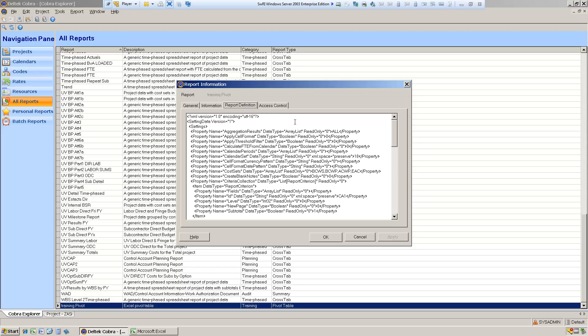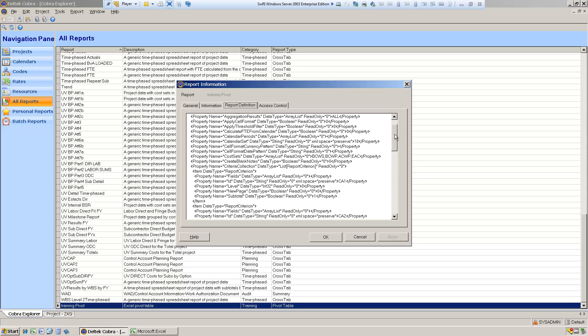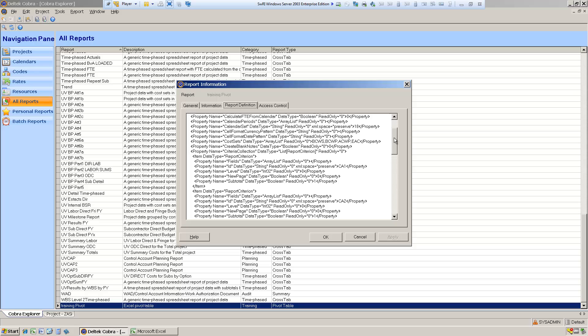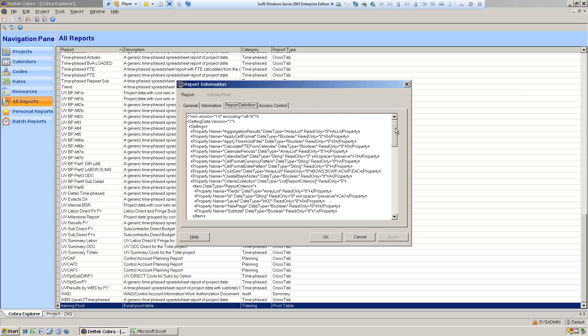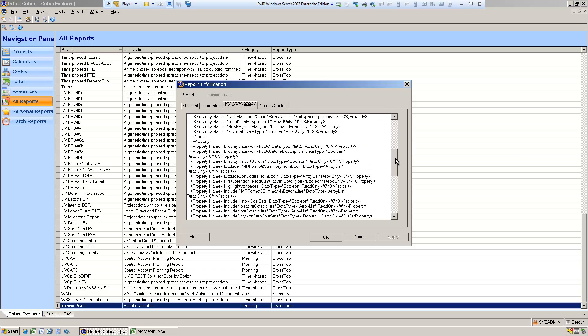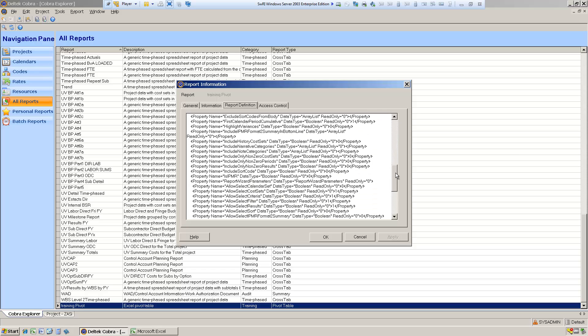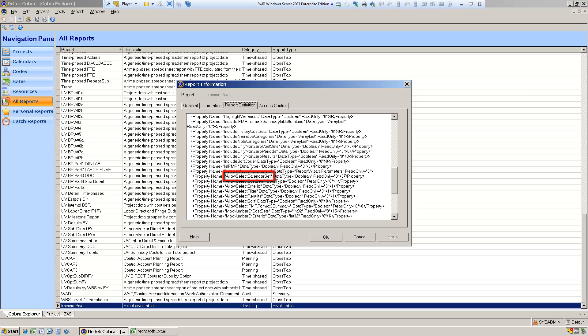These are properties that are passed to the report. Some properties here are lists of things — for example, the cost sets property is a list of cost sets that will be passed to the report by default. There are other properties that are Boolean flags indicating how things work. The first thing we're going to do is change it so that it prompts the user to select a calendar, by going to the 'allow select calendar set' property and changing that zero to a one.